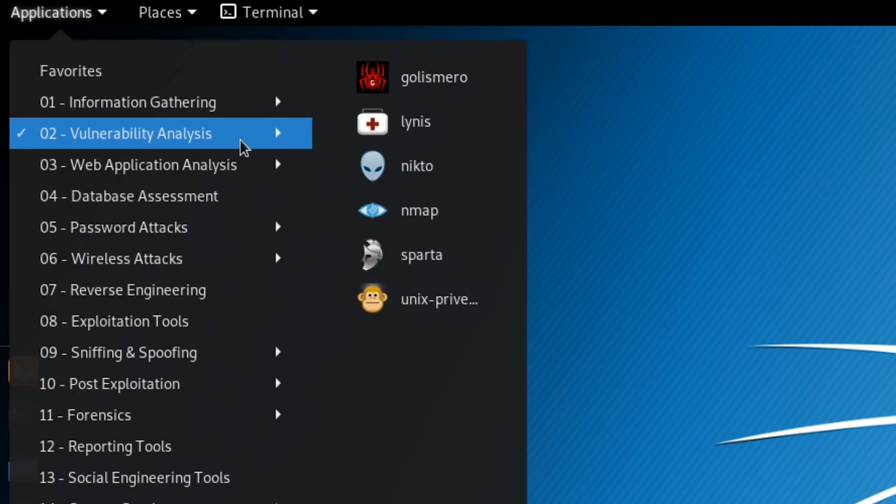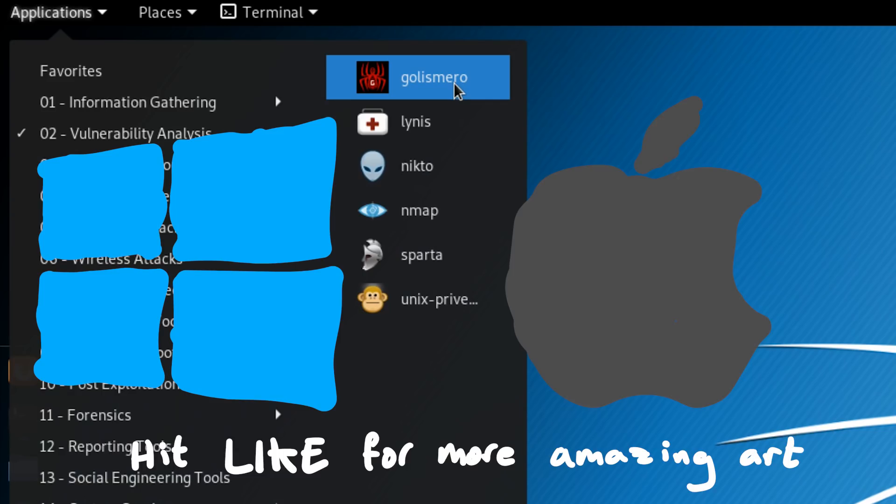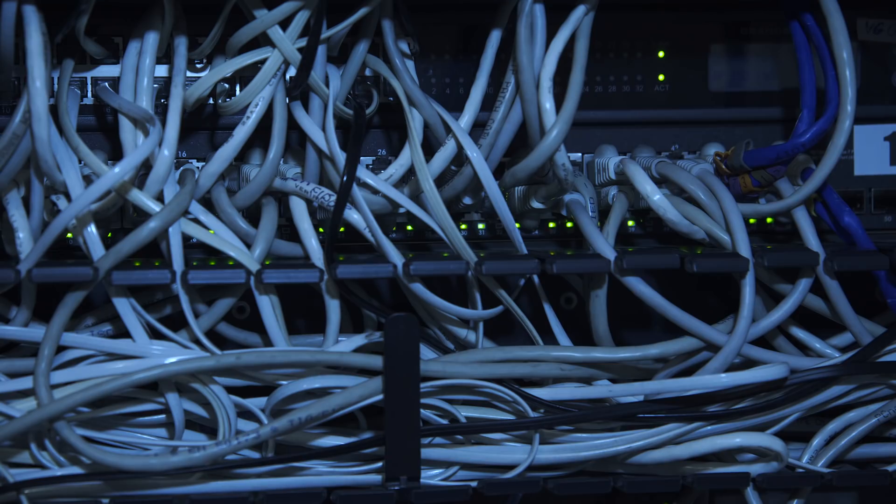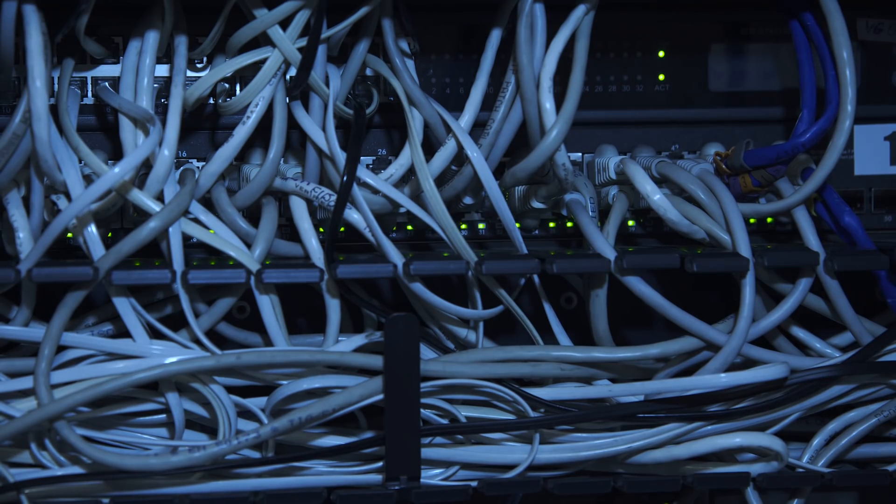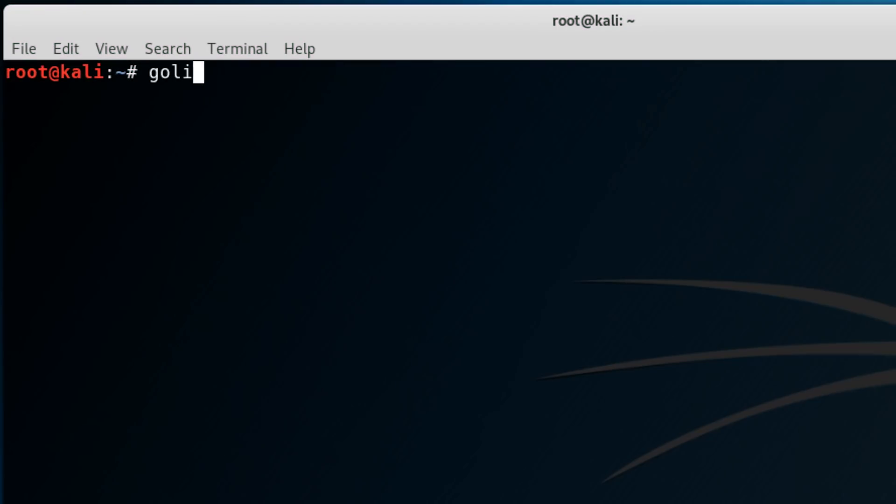First on the list, GoLizmero is a security testing framework specifically geared towards web security. It's primarily written in Python, so it'll run on Windows and Mac too. The idea being it scans a target, in this case a target is a host running a web server, using a bunch of plugins. You can view these with GoLizmero plugins.